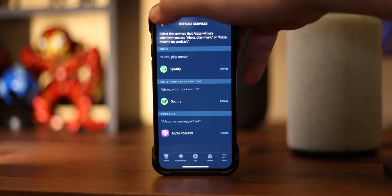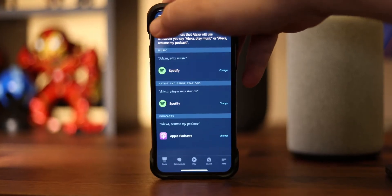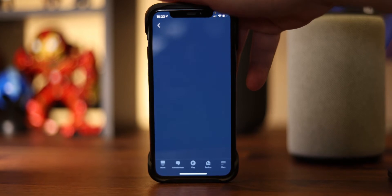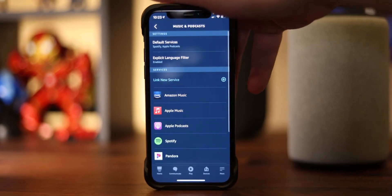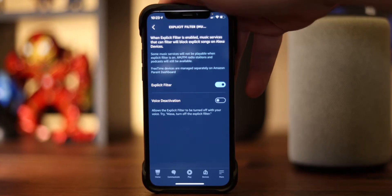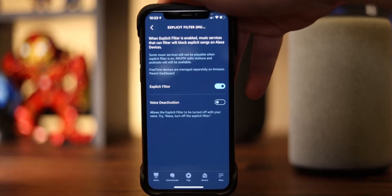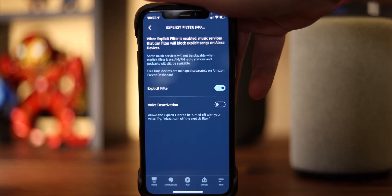So today, I'm not only going to show you how to get your music and podcast streaming services set up on your Echo device, but I'm also going to show you how to change your default services and change your explicit lyrics settings so that you can get the perfect settings for your tastes.